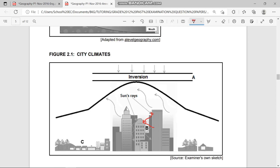Terrestrial radiation, by contrast, is the warmth that is kept by objects on the earth's surface — the soil, land, stones, and so on. When that warmth is leaving those objects, that is when we experience terrestrial radiation — the warm air leaving buildings, stones, and other objects on the earth's surface.